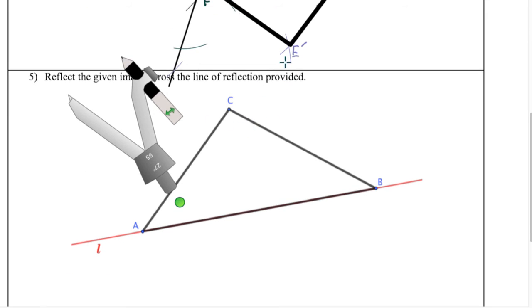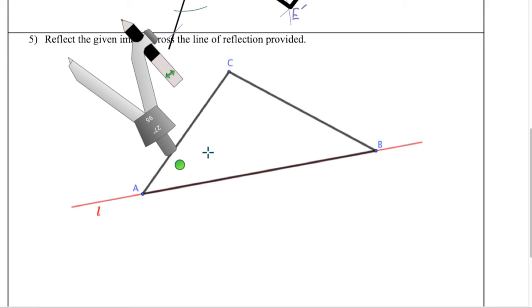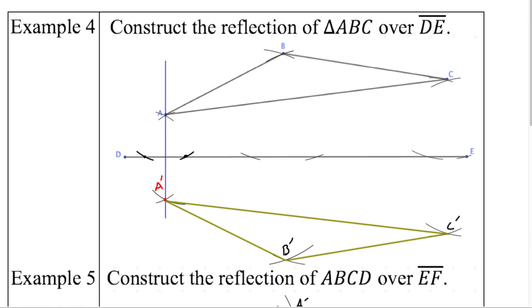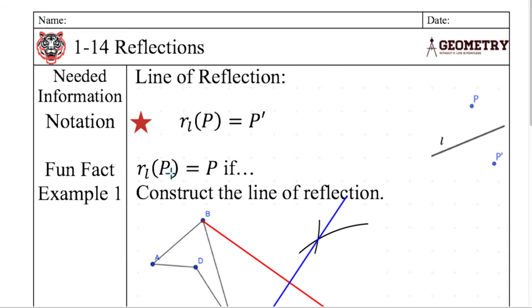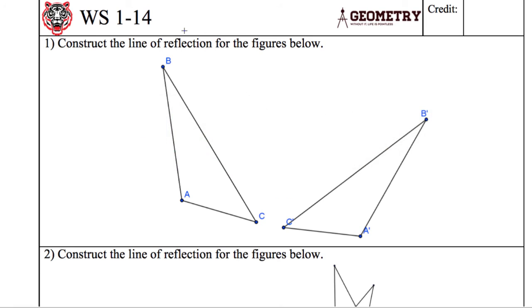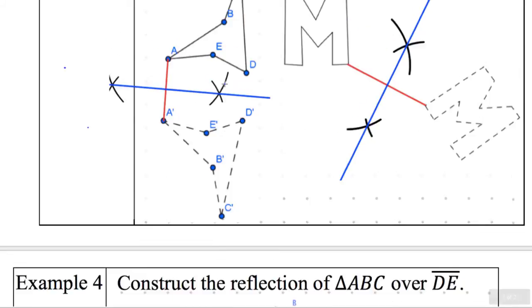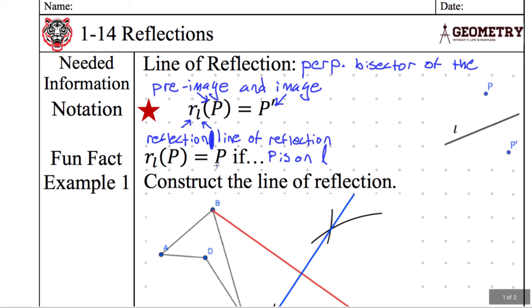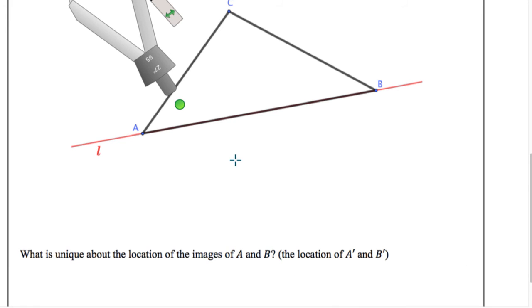And number five — it seems like we're doing so much more work, but we're doing the same thing as number four but with a triangle. Why are we doing so many of these? You'll realize here that you're using one of the properties from the notes. If I reflect A across line L — the fun fact from the notes — if I am on the line of reflection, then I am at the same point. So that means A is A prime.